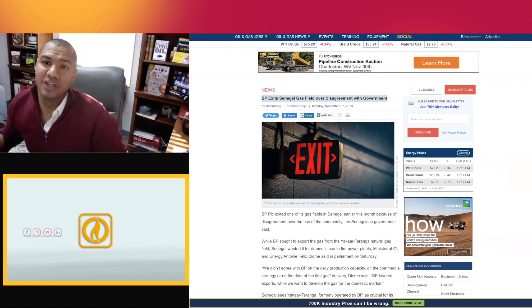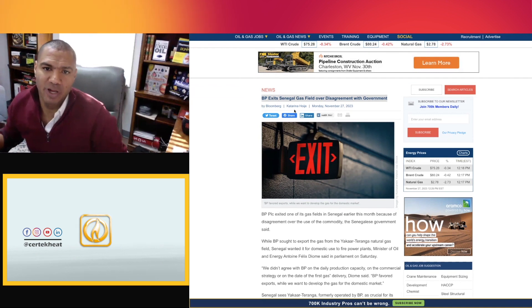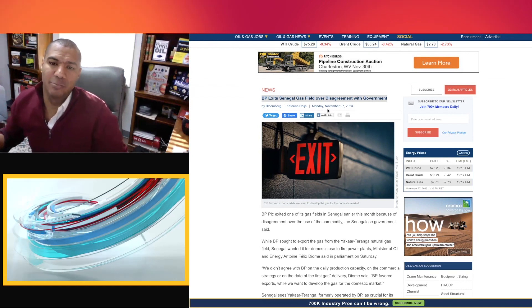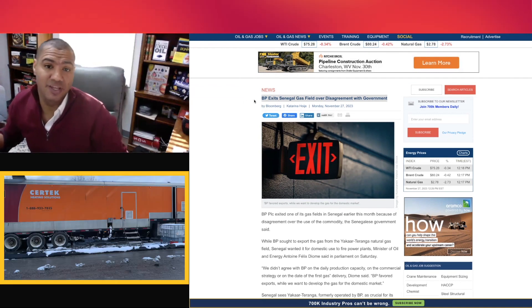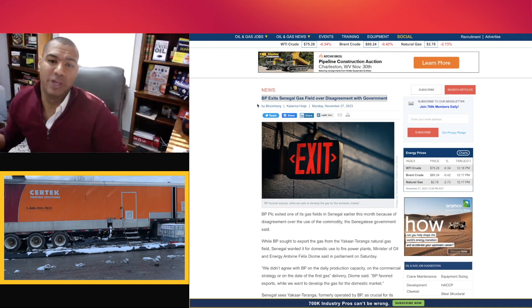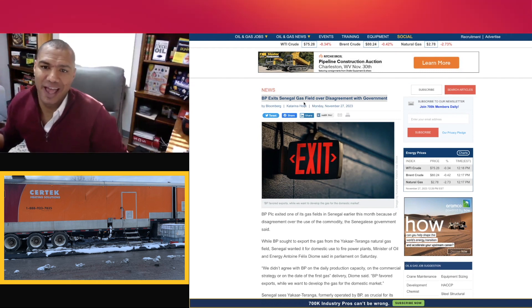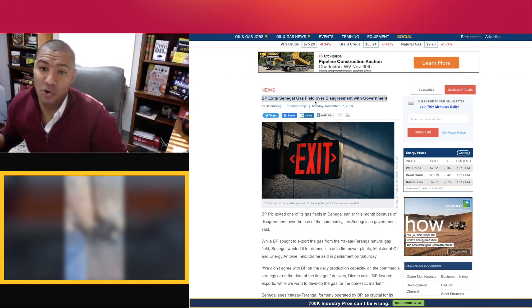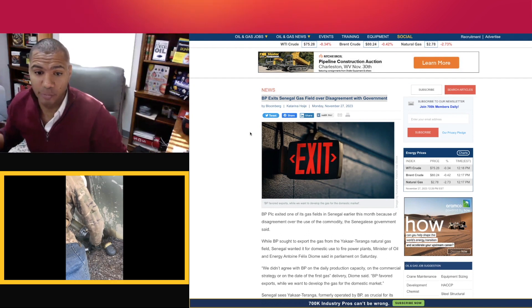This article is from the RigZone website from Bloomberg. Katrina Hoji on Monday, November 27th, titled BP Exits Senegal Gas Field Over Disagreement with Government.